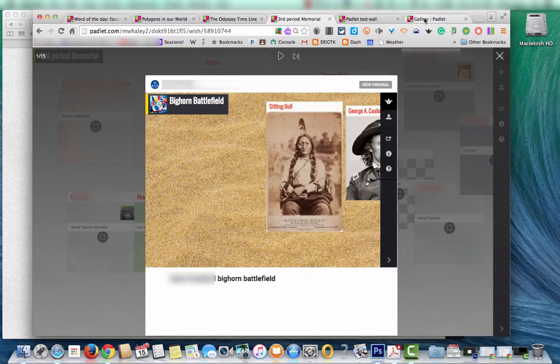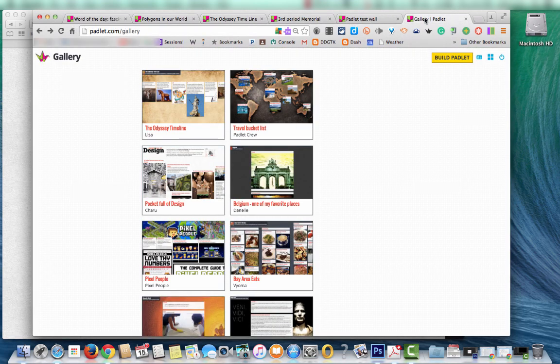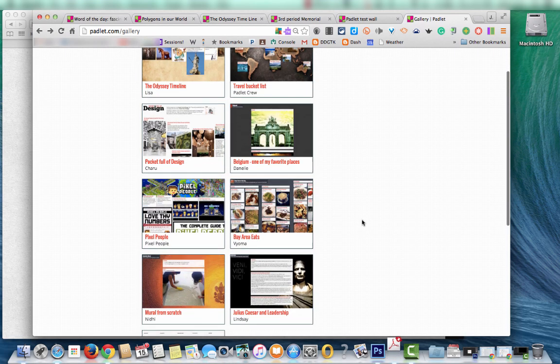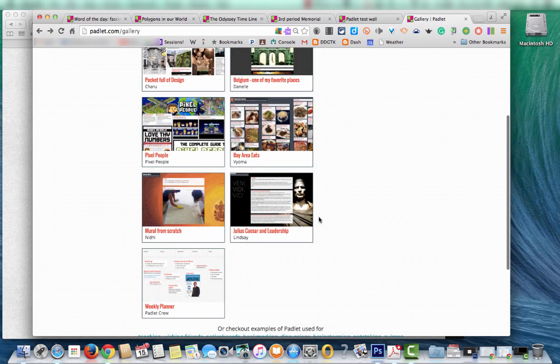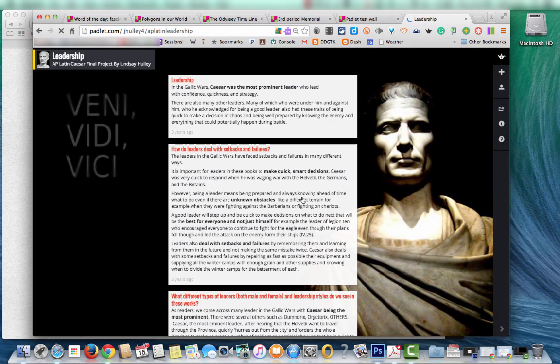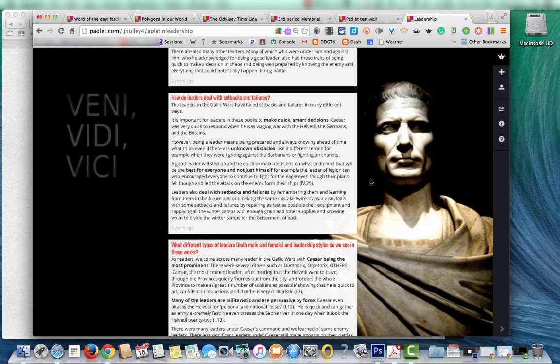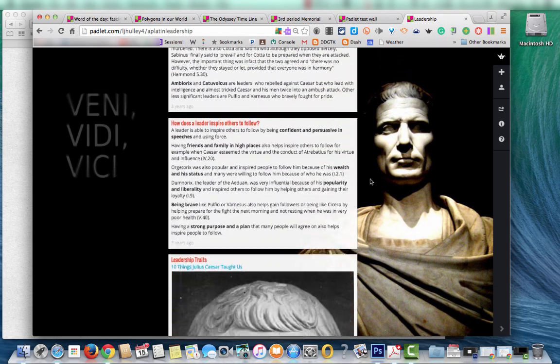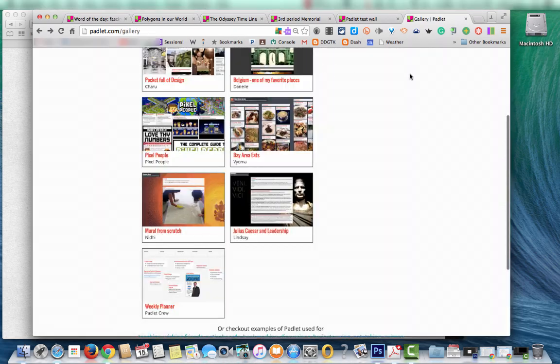I want to show you one more thing. I want to go to the gallery. So this is a Padlet gallery. You can see they've got that Odyssey timeline in there as well. I wanted to show you another student project that was done. So this one the student used the stream format to do their AP project on Caesar. And you can see how clean it is and how nice it looks.